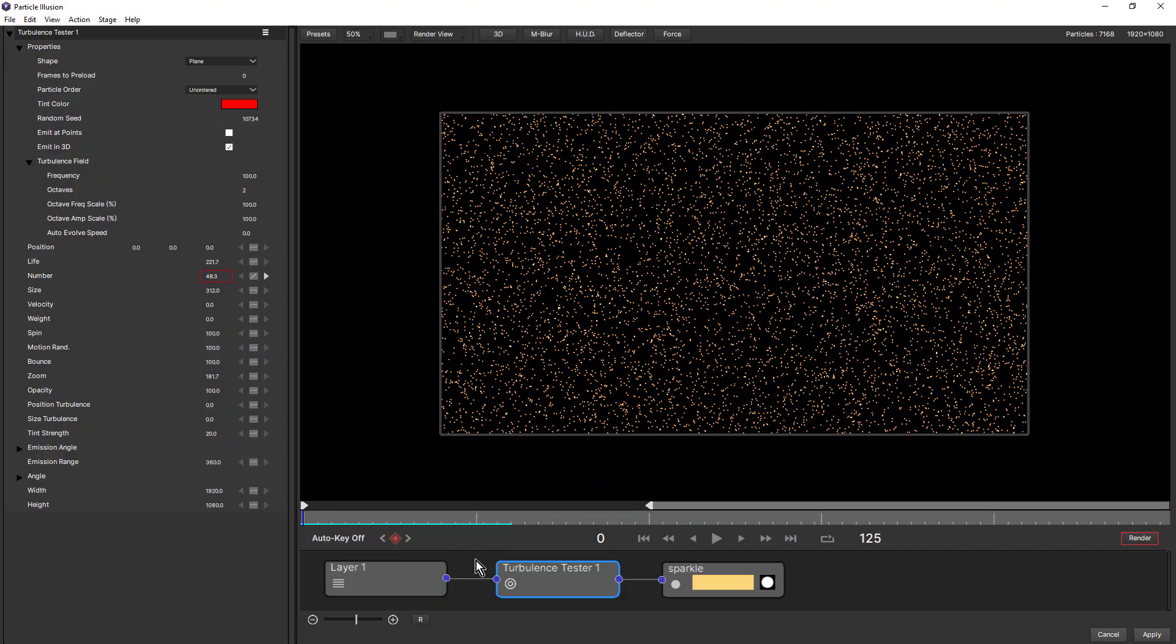To help visualize the turbulence settings, we're going to start with this plane emitter. You can see shape is set to plane and I've brought velocity right down to zero. If we just play this back, the particles aren't moving at all.